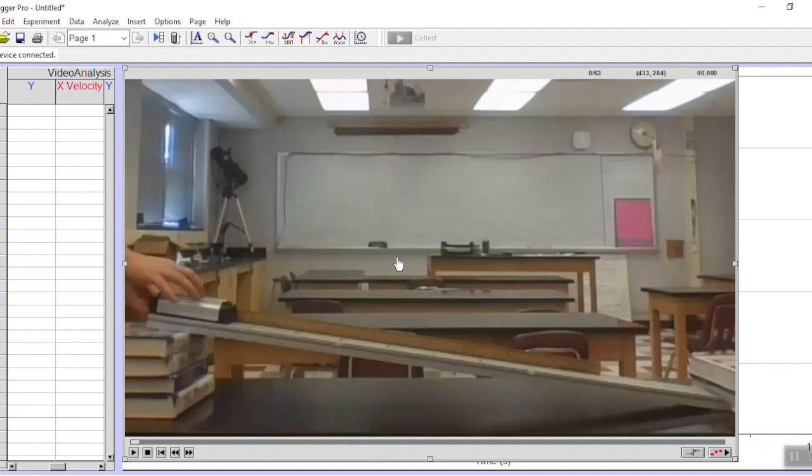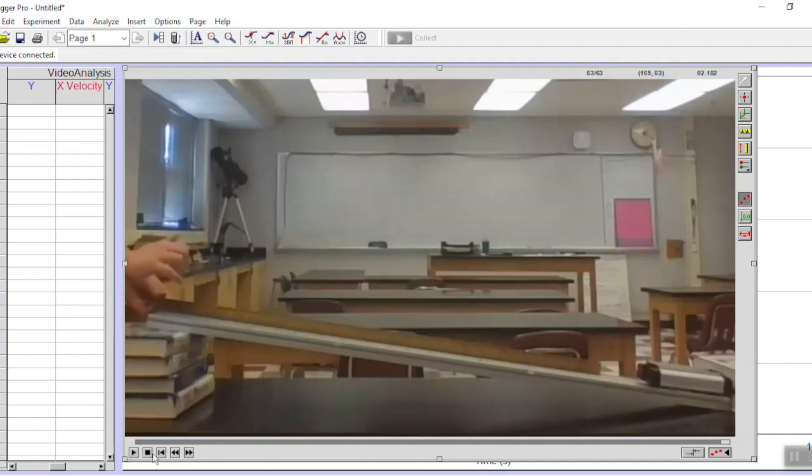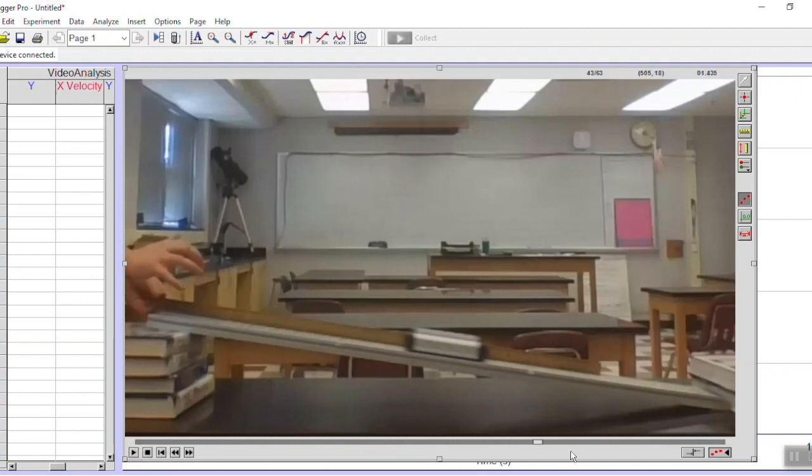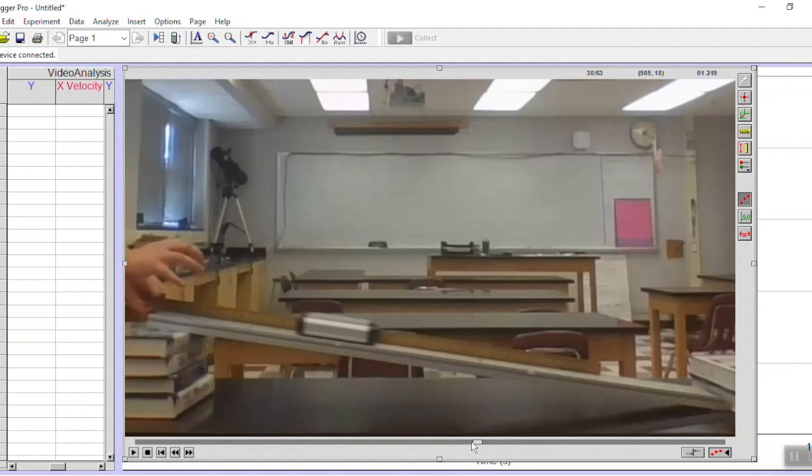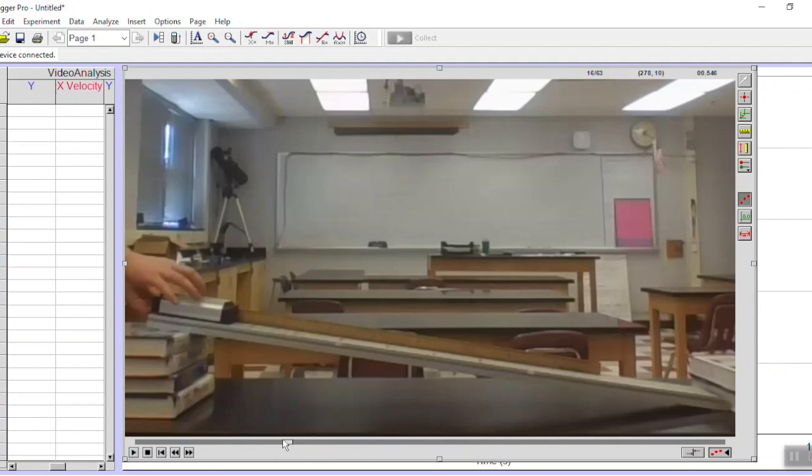All the video analysis tools are down here in this bottom right corner with these three red dots so when I click that they appear. Before I start analyzing the video I want to only start it at the exact moment when I let the cart go. If I analyze it before that I'm just going to get uninteresting data of the cart staying in one place so I want to start it exactly when I let the cart go which seems to be about here.